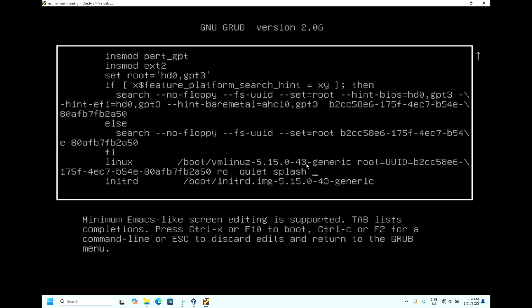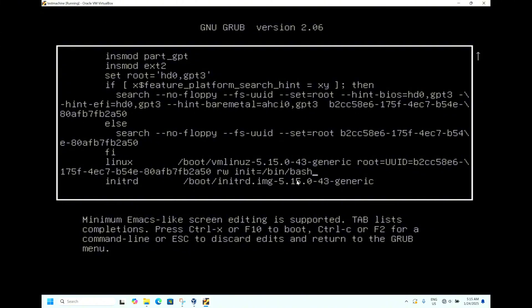Instead of 'ro', type 'rw init=/bin/bash'. We are telling the system to use bin bash. So it reads: 'rw init=/bin/bash'. After this, it says press Ctrl+X or F10.